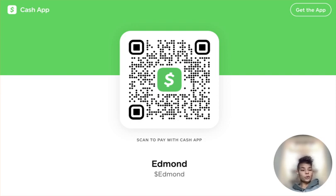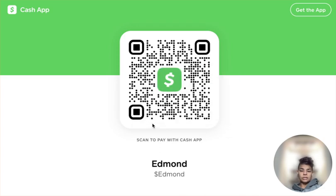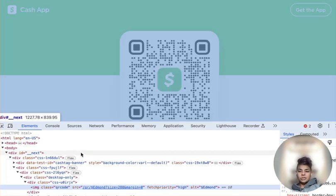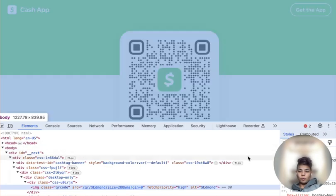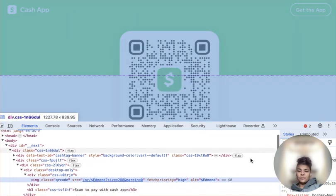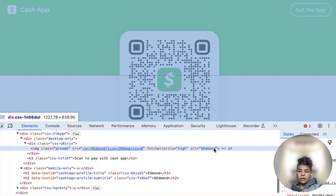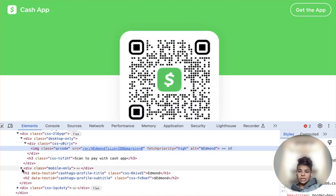So let's do a quick demo to show you how it works. Here's just an example — I'm going to right-click and click on Inspect. Essentially what we're looking for here is something that says "div class mobile only."